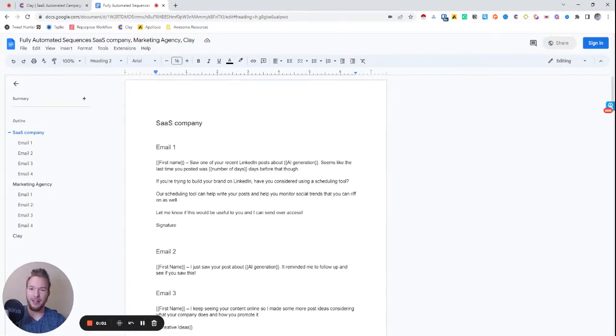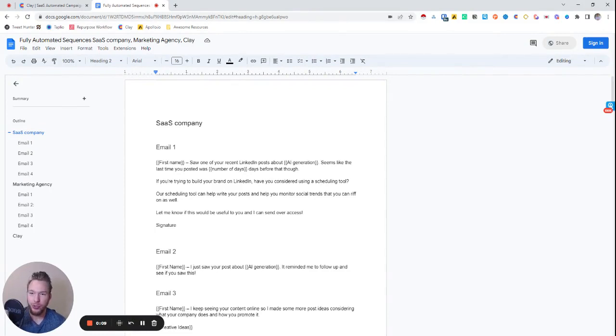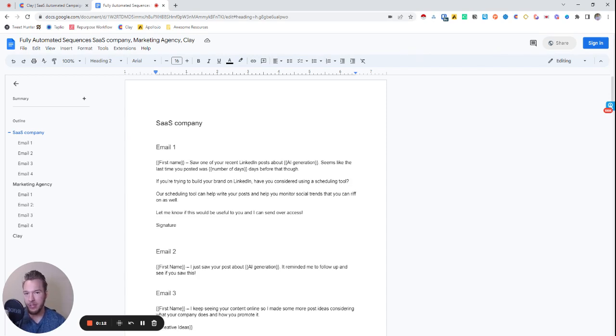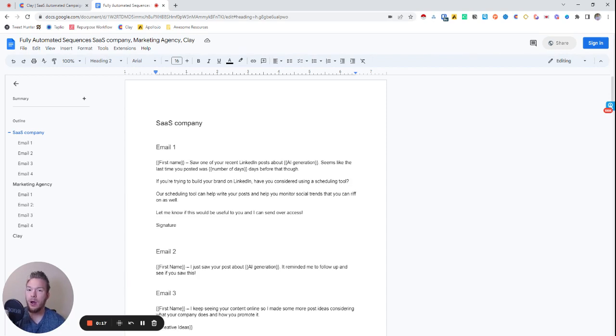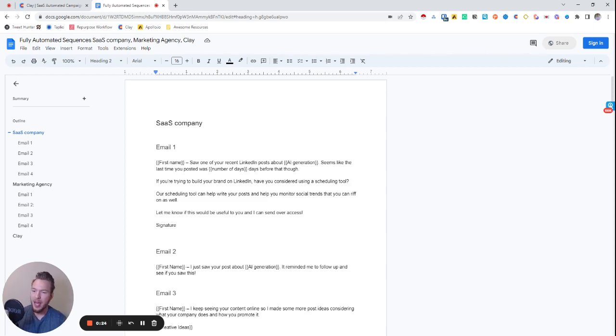All right, hey everyone. In this video, we're going to go over how you can use Clay, OpenAI, and some creativity to create an email sequence where all four of the emails have either very sophisticated AI-generated content in them, or they're using scraped data to make it seem extremely personal and one-to-one for your recipients.